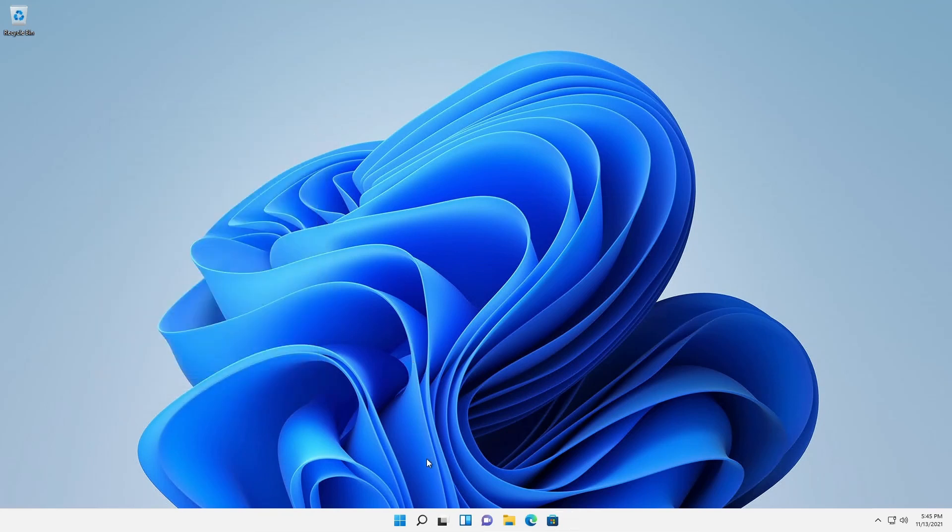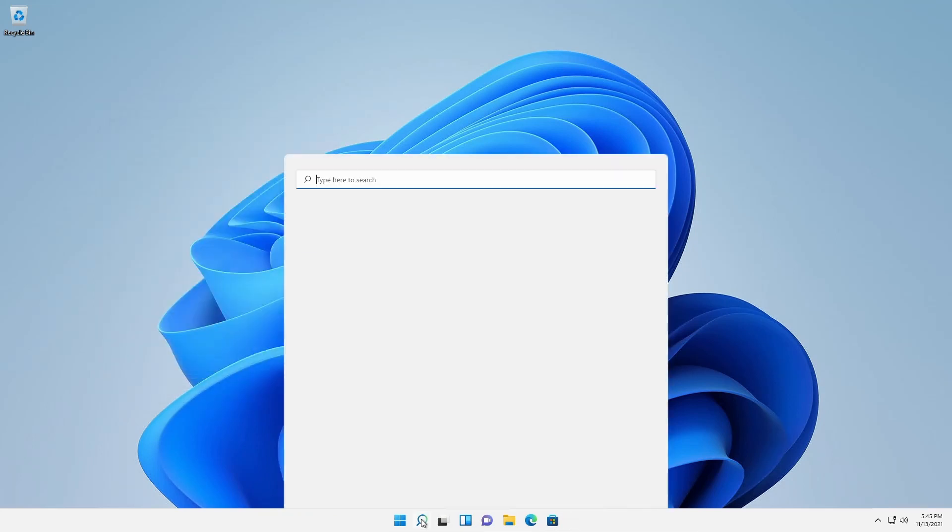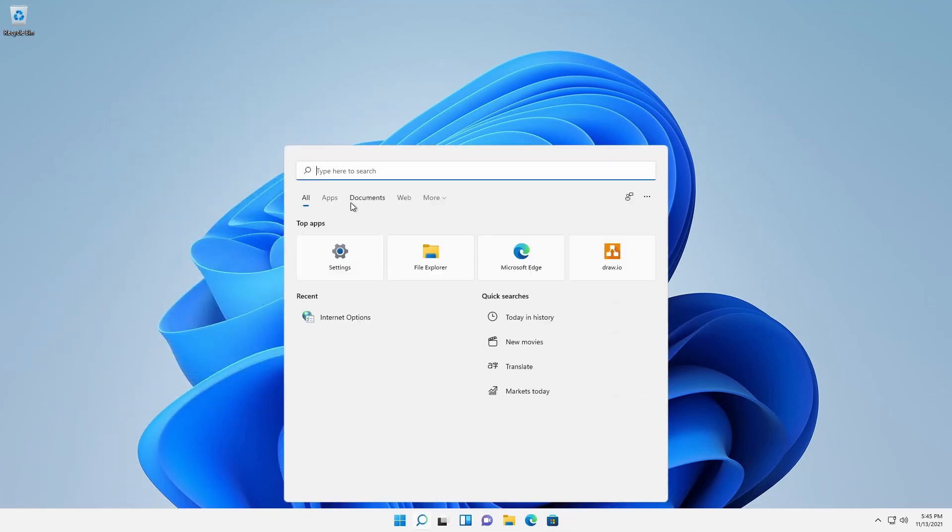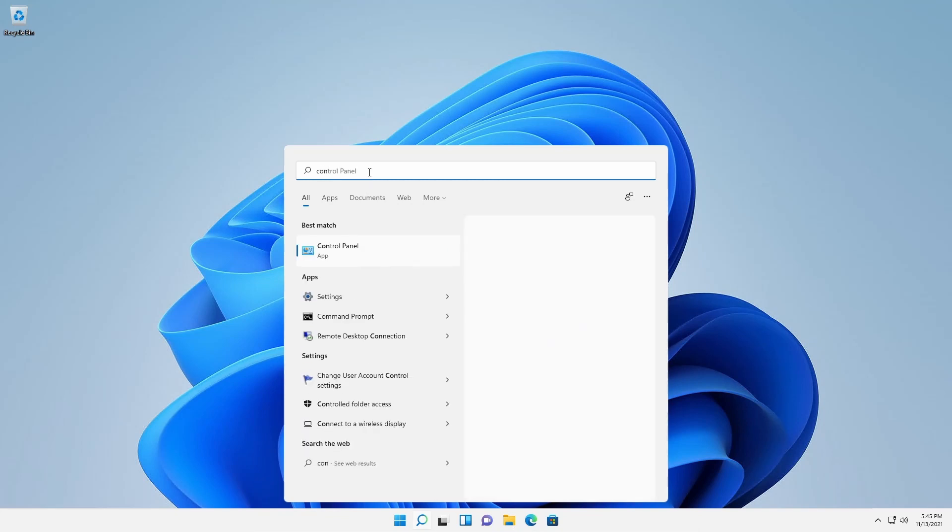To open the legacy control panel, type control in the search field.